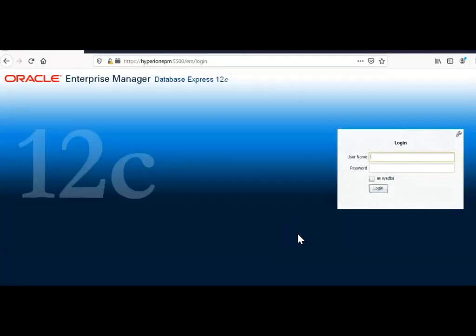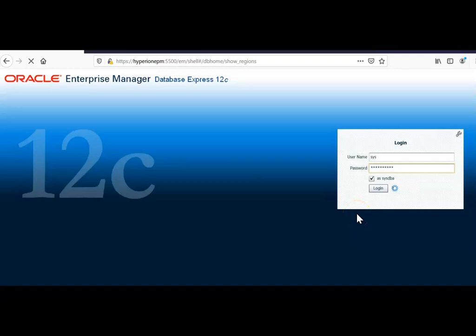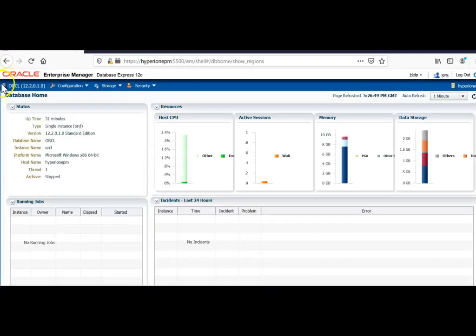The next prerequisite before installing EPM 11.2 is verifying you have Excel installed, since I'm planning to install SmartView on the same server. I also need to verify my database server is up and running. I'll log in with Sys as SysDBA. As you can see, this is Oracle 12.2 on Windows 64-bit with my global database name as ORCL. We are good to proceed with the installation of Hyperion.